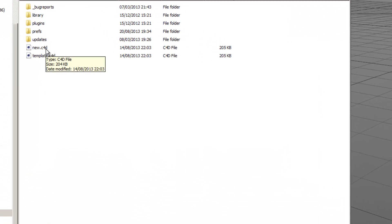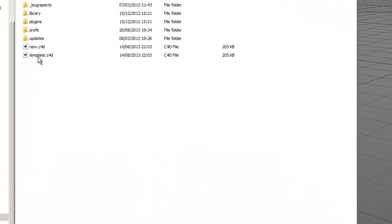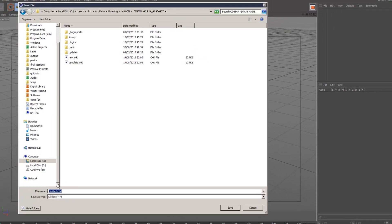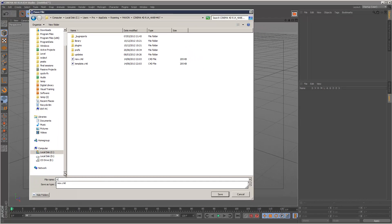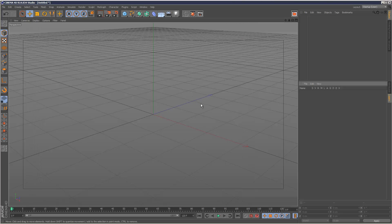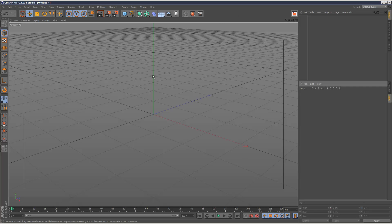And then basically you just want to save two files: new.cinema4D and template.cinema4D. So I'm not going to overwrite this, but basically I just kind of hit save here. And then every time you start up Cinema 4D after that, you'll have your default scene ready and ready to go. And you'll save a lot of time.